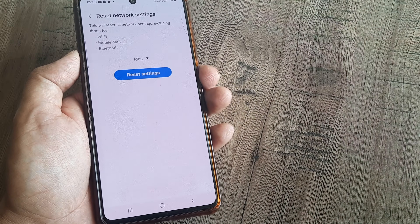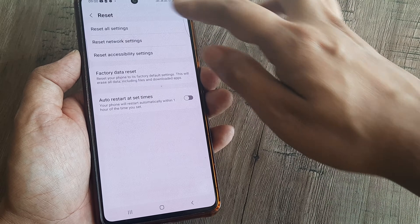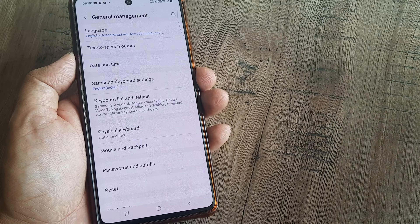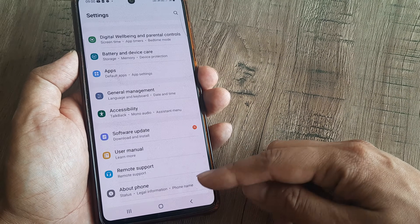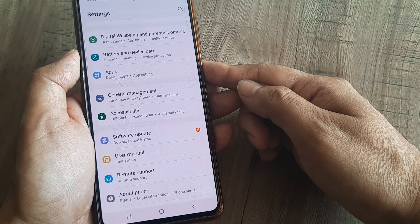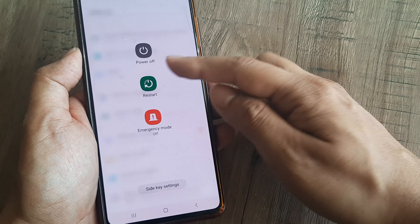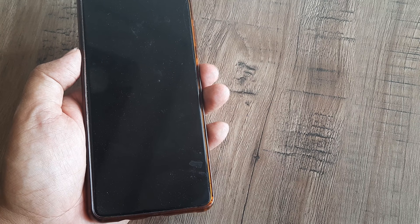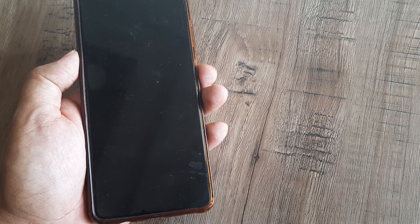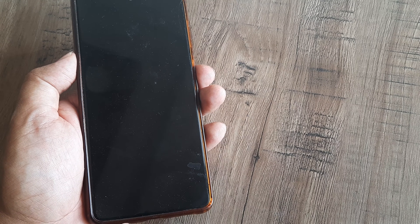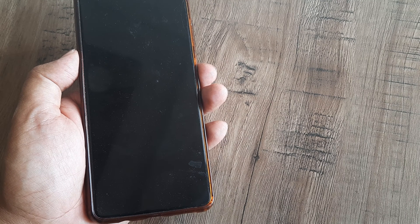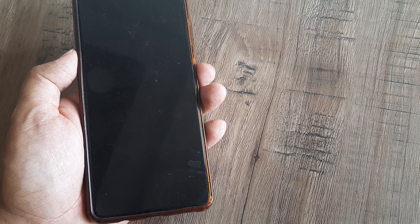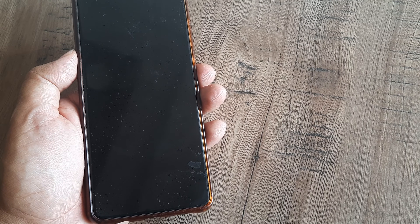Strangely, even after doing this, my Wi-Fi networks were not displaying the list of available networks that were visible on other devices. So I simply restarted the device, and after it restarted, when I checked my Wi-Fi networks, they were all there. You can reset your network settings, reboot your device, and hopefully your Wi-Fi networks should appear.